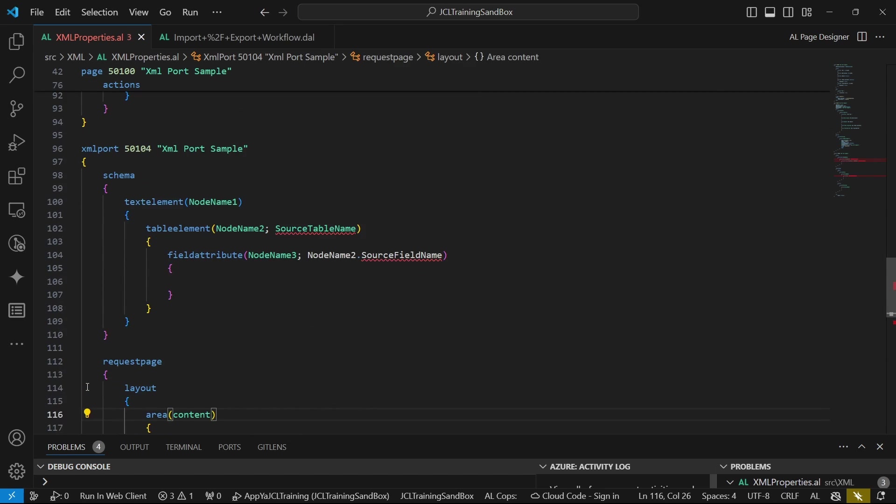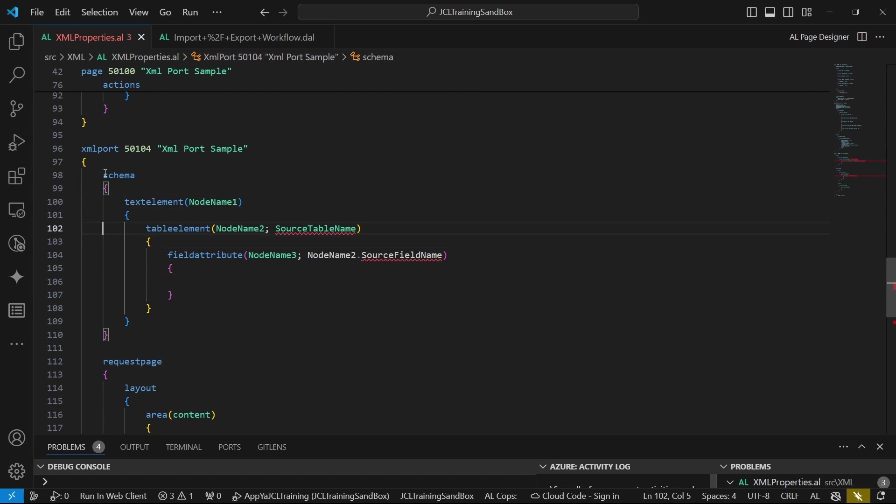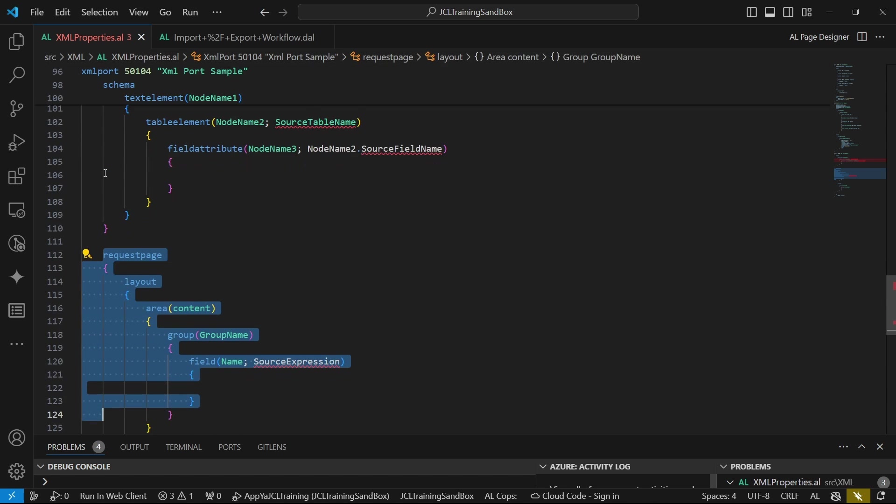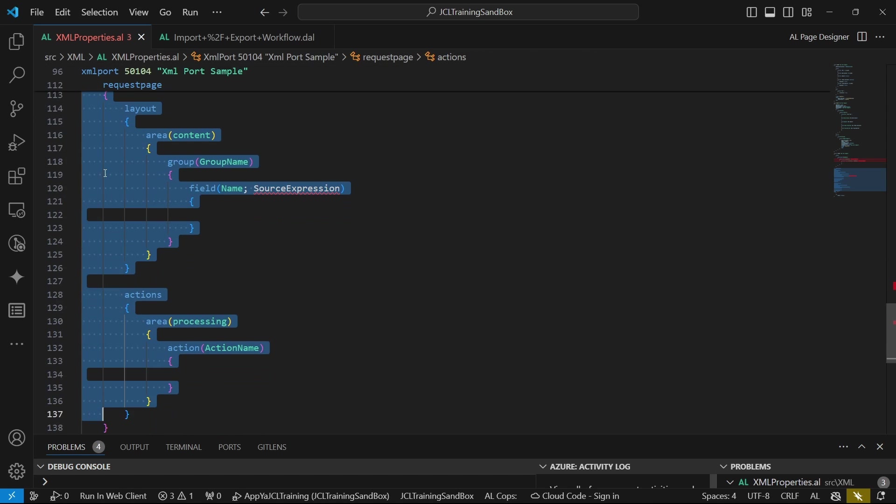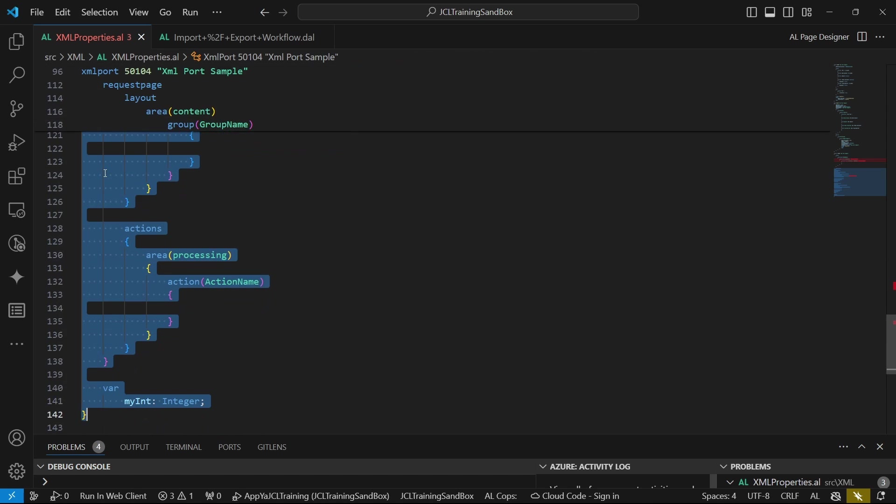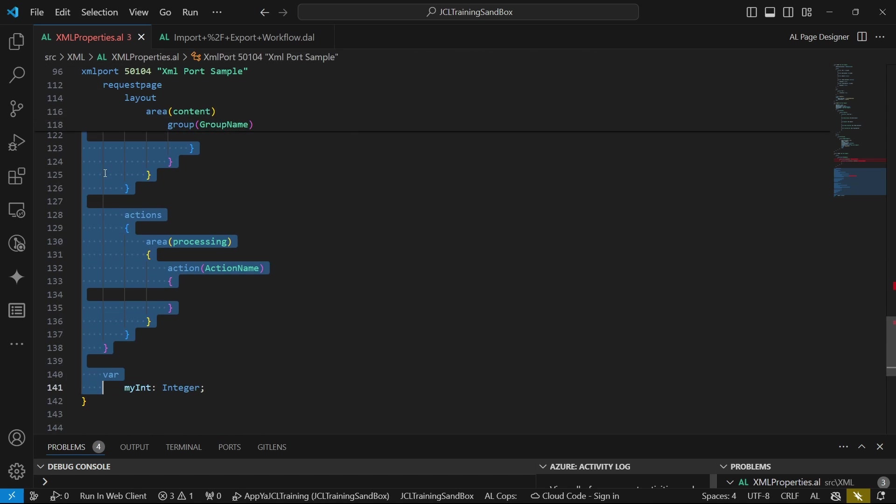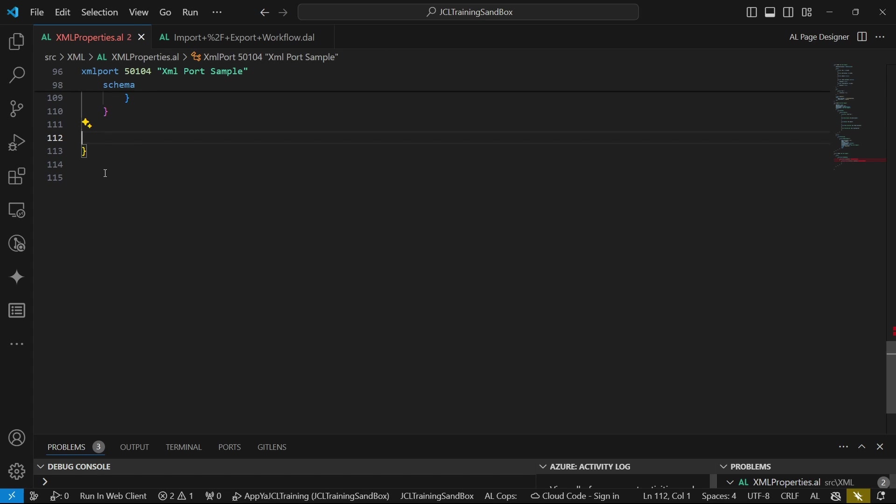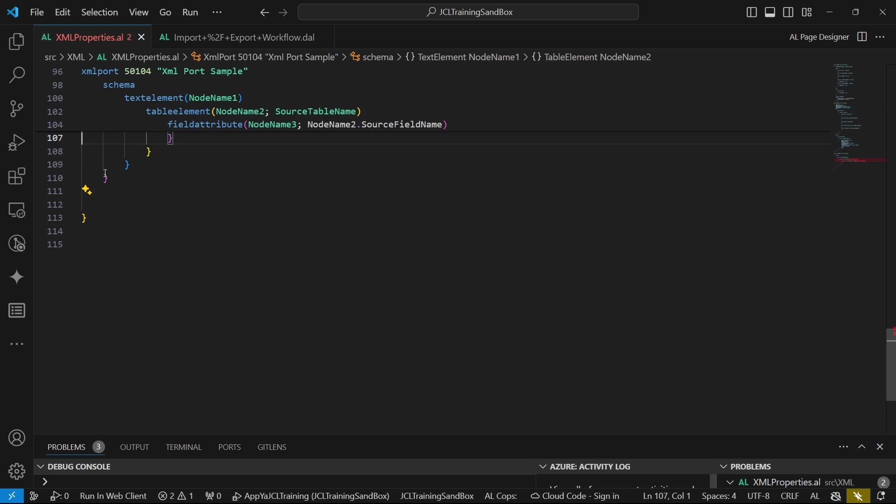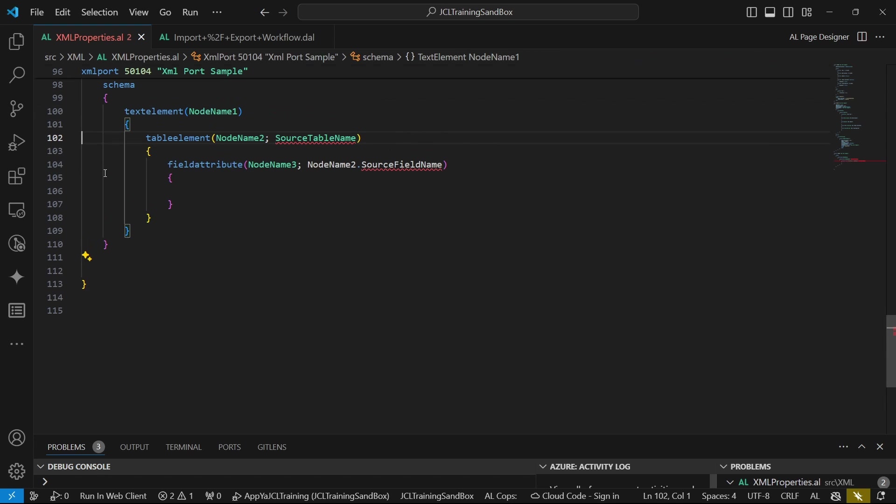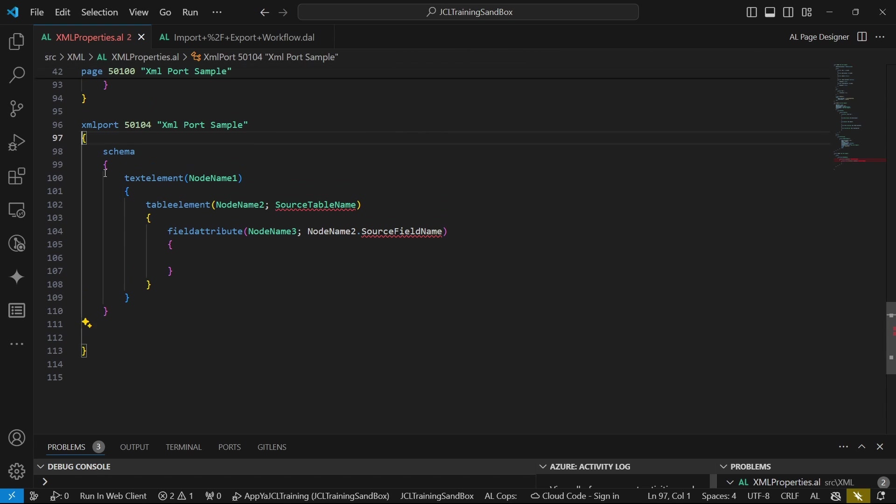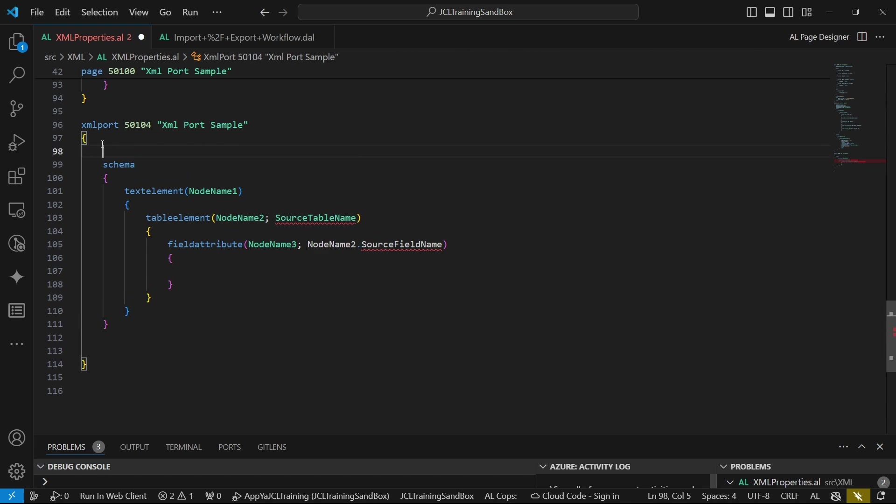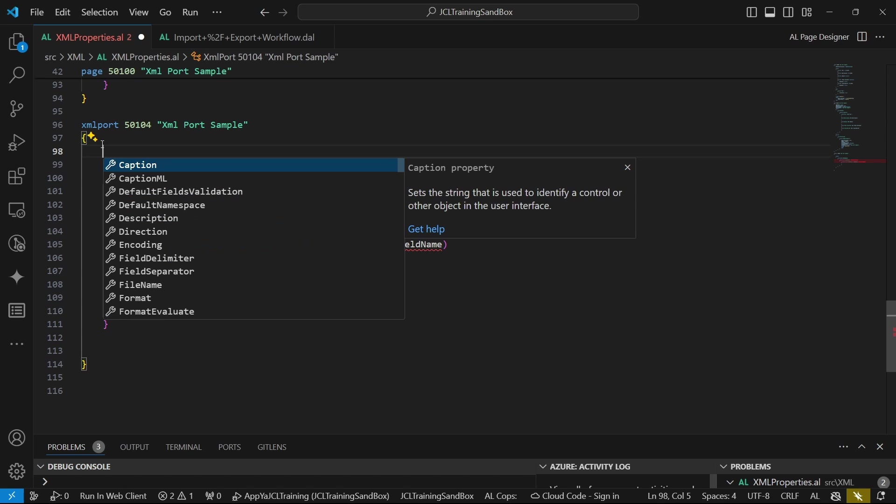When we use the snippet, we get pre-generated code that contains the schema and a request page. For now, I'll remove the request page. We don't need to be so specific or we don't need information in the request page for this particular video. Think of it as similar to the ones in reports at the request page.